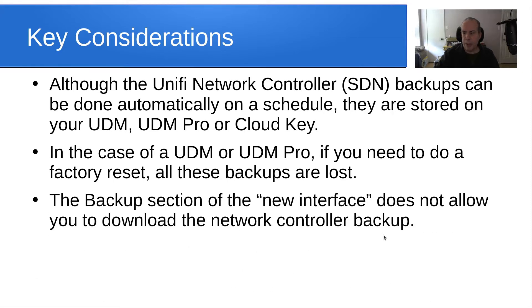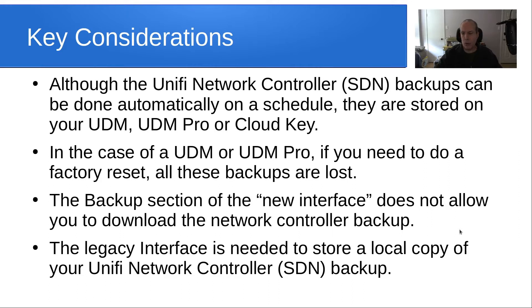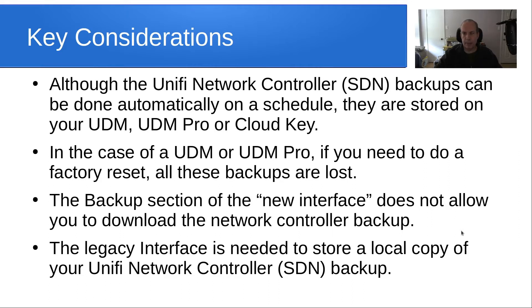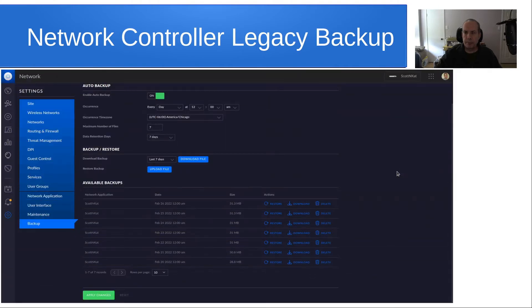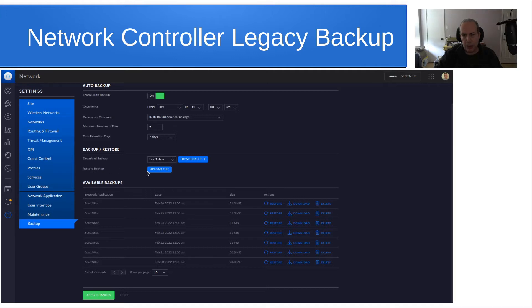The backup section of the new interface does not allow you to download the network controller backup. The legacy interface is needed to store a local copy of your Ubiquiti UniFi network controller backup. The network controller legacy backup screen looks like this, and you can see you have both the ability to download a backup, and you can specify how many days of data you want it to include. You can also restore a backup, or you can download any of the backups which have been stored on the UDM Pro or the UDM.